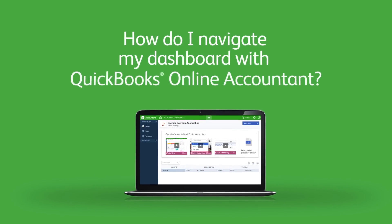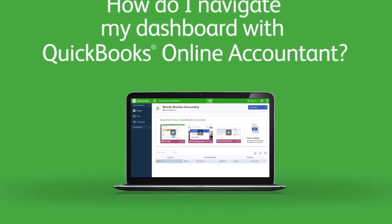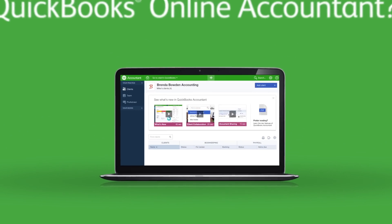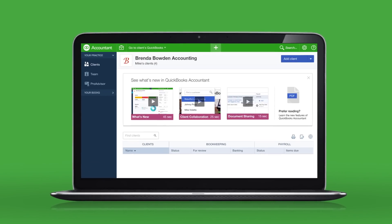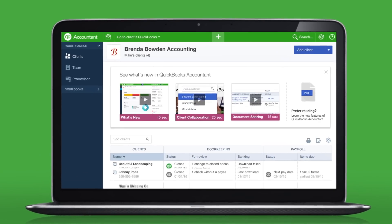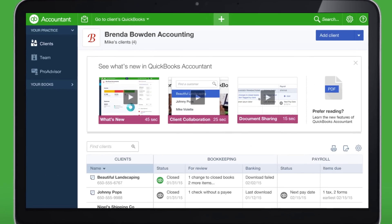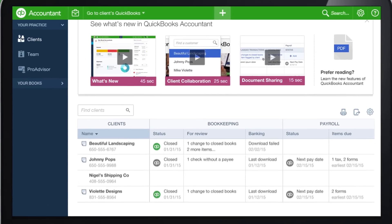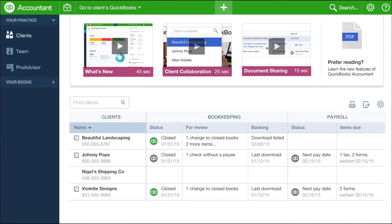Let's take a look at how you can navigate the Client Dashboard in the new QuickBooks Online Accountant. The Client Dashboard is your base of operations. Think of it as a one-stop shop for what needs your attention.